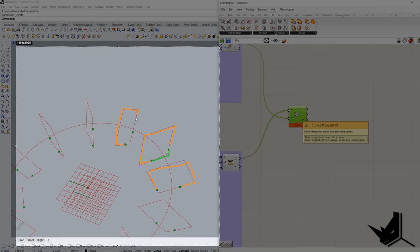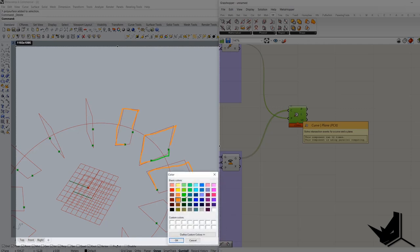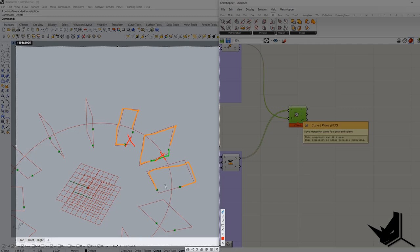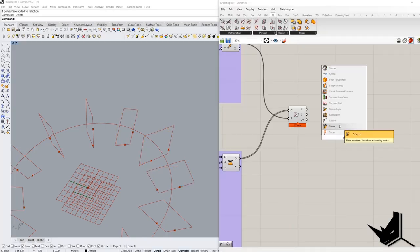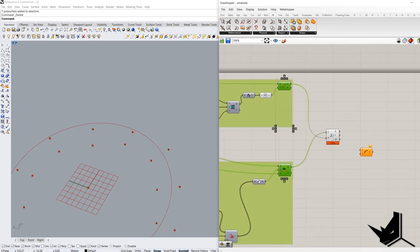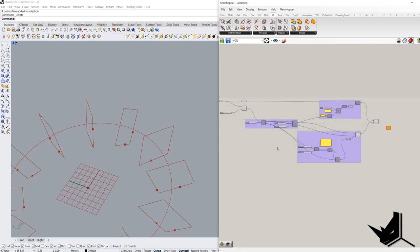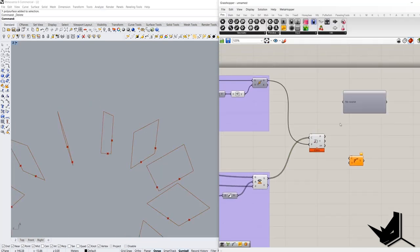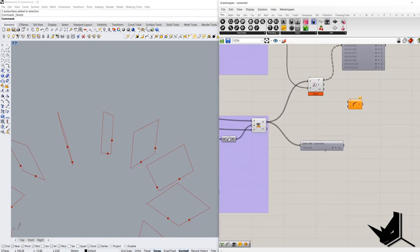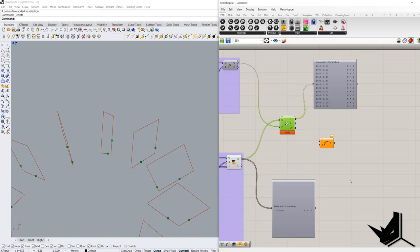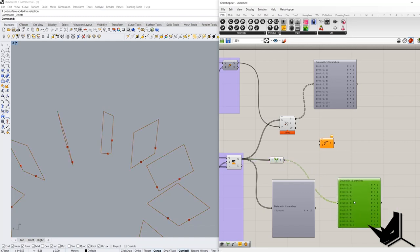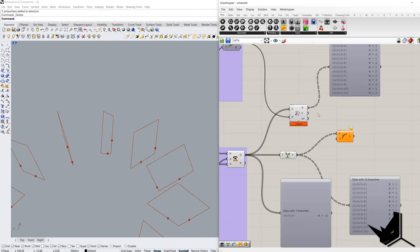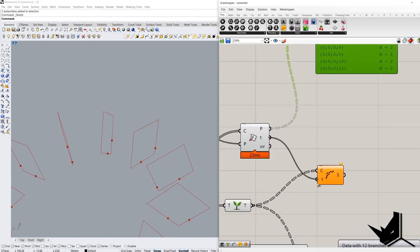But just so — let me check the data tree here. Alright, so we need to make these two components have the same data tree. So we need to graft this one. Right now we have twelve branches, twelve branches. And then this T parameter goes into T here.